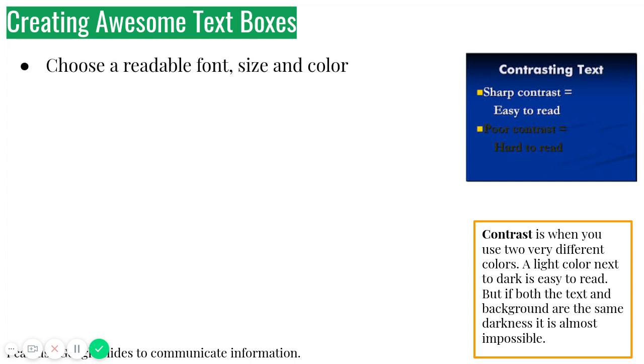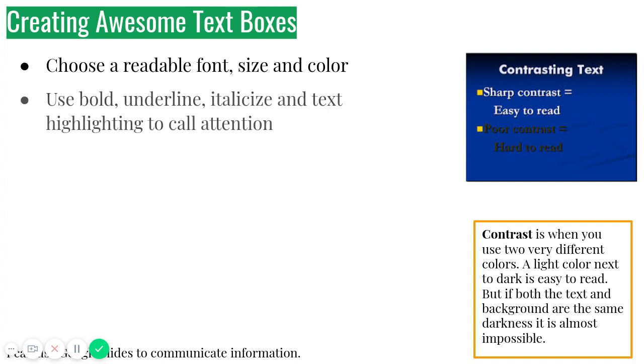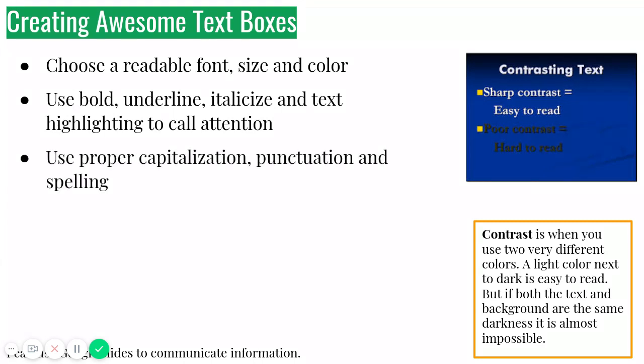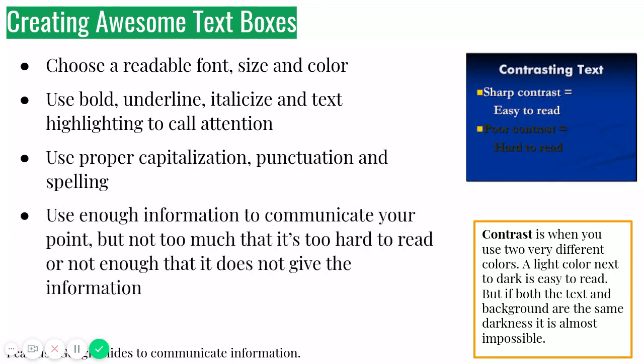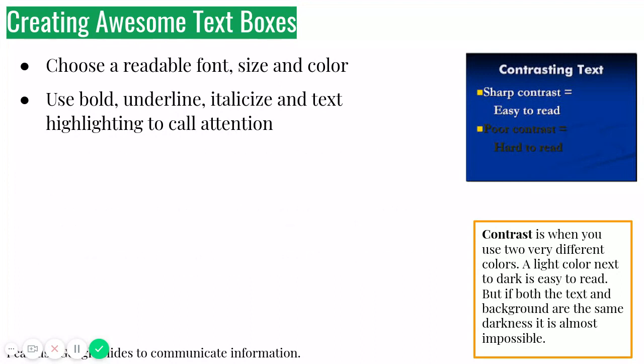So when you're creating a text box, you want to make sure your font is readable. Somebody can read it, read the font itself, the size and color. You want to use bold, underline, italicize, and text highlighting to call attention to things. You also want to use proper capitalization and punctuation and spelling. And you're going to use enough information to communicate your point, but not too much that it's too hard to read or not enough that it does not give information.